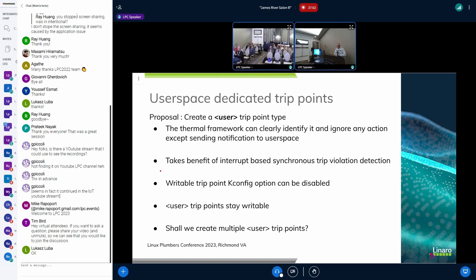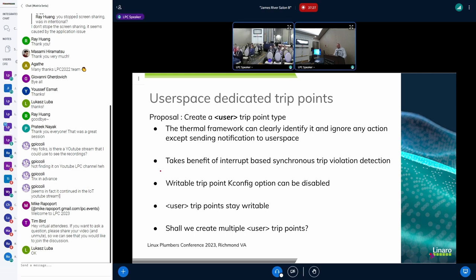With a user trip point, we can clearly identify that this trip point is for user space. We keep using the logic inside the thermal framework — it will handle the trip point thresholds and settings, resulting in an interrupt when we cross a specific temperature. But as it is a user trip point, we do nothing else than sending a notification to user space. With that, we should be able to have this trip point be writable and disable the option in the kernel where we can change trip points in sysfs.